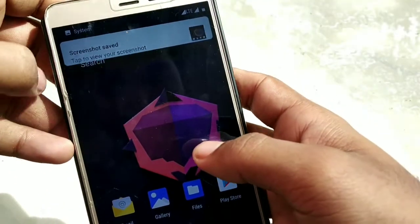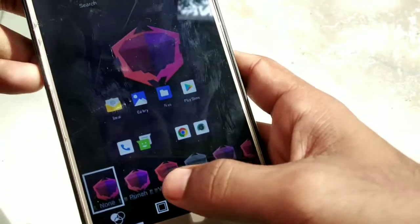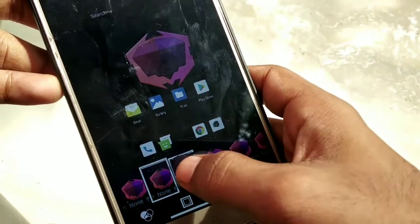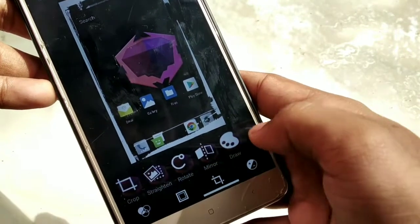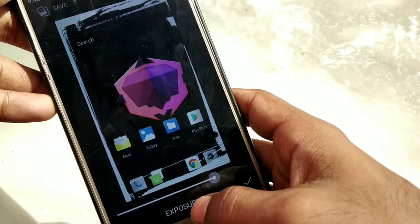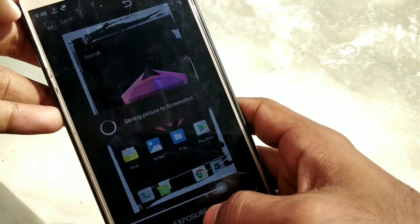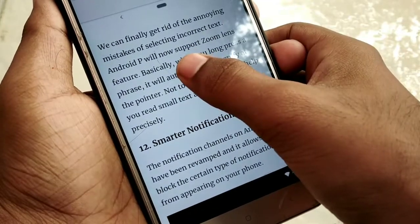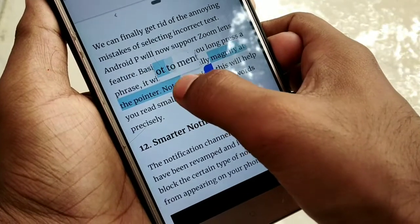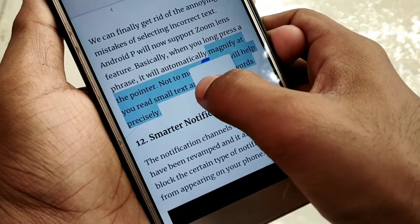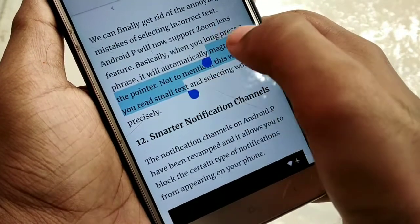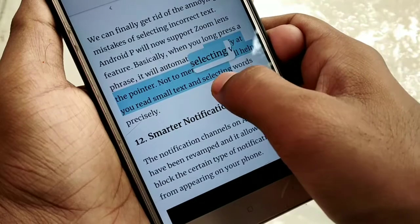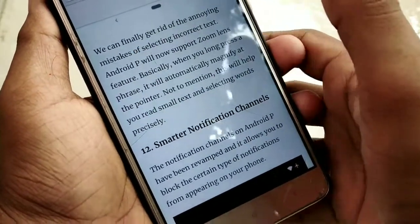I'm going to add the screenshot and add the filter. I'm going to add the screenshot for the camera. You can add the screenshot and select the text in the right direction.